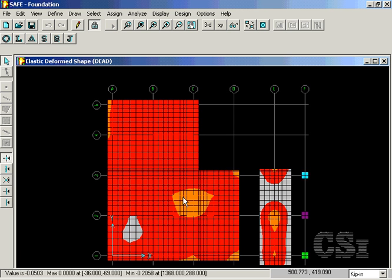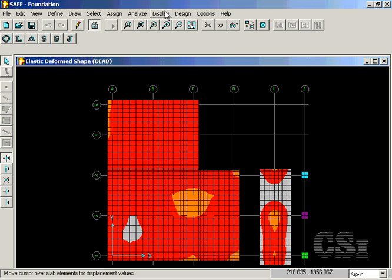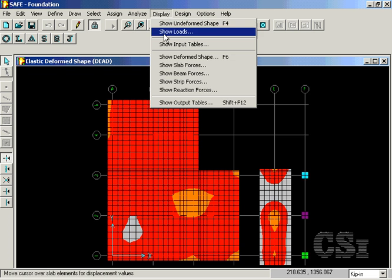When the analysis is complete, the deformed shape is displayed. We may also display member forces, such as shears.